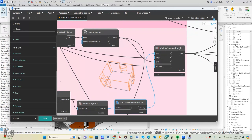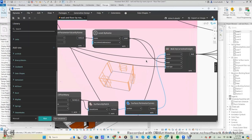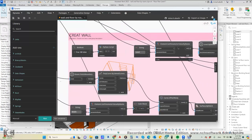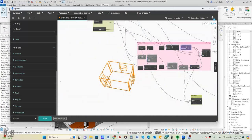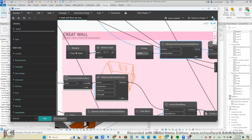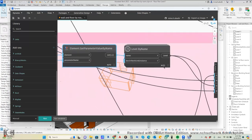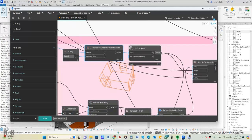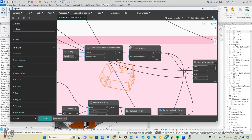This node creates the wall by curve, height, level, and wall type. Wall type comes from the input; curve comes from here; height from the input. For the level, instead of picking and searching manually, we detect it automatically from the room using three nodes: get element parameter, set parameter to level, then detect the level by name — so the script automatically identifies which level the room is on.